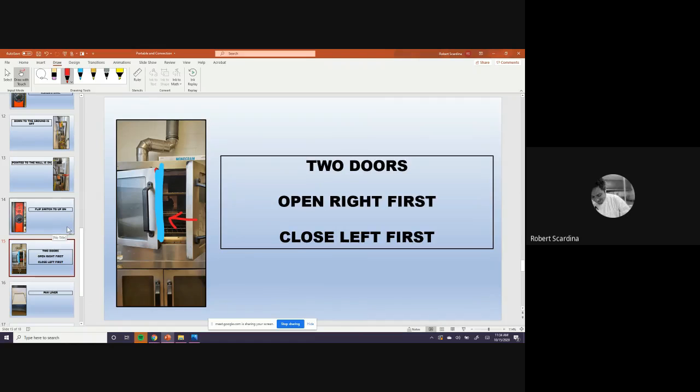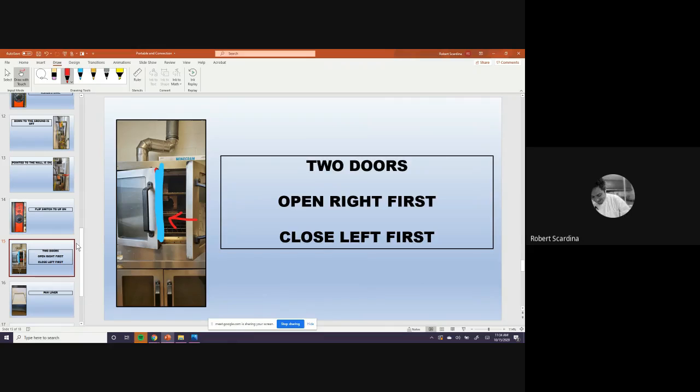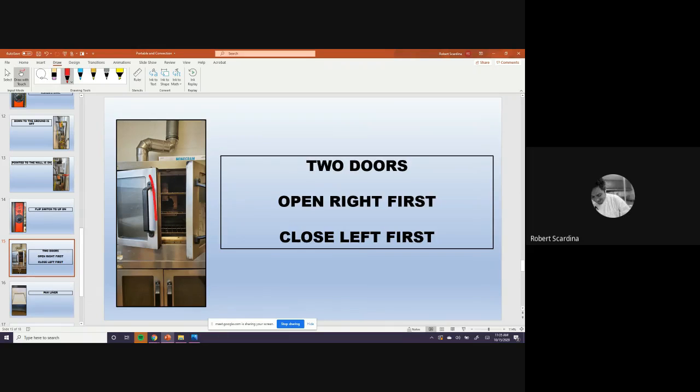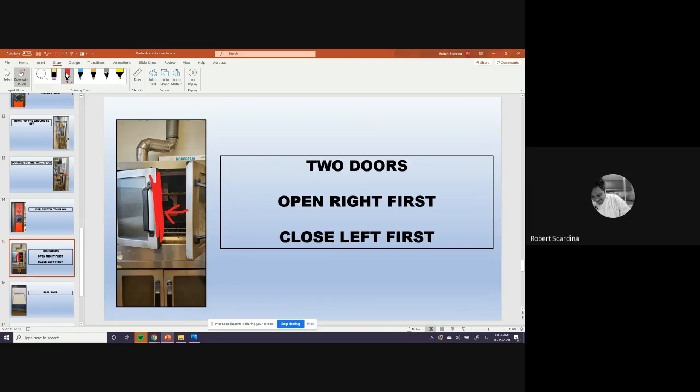These doors are tricky, people. You have to open the right door first, and then open the left door, and then the opposite goes when you're closing it. You have to close, like if we're closing this, you have to close this door first, because there's like a little thing here, and then this door kind of overlaps the other one. So remember, close the left door first, and you open the right door first.